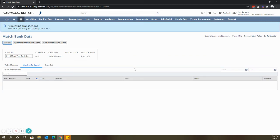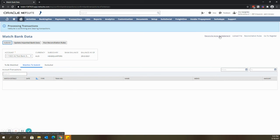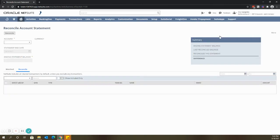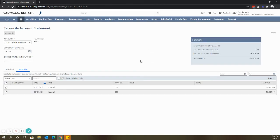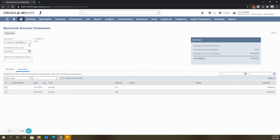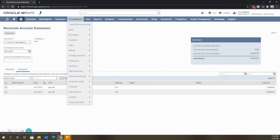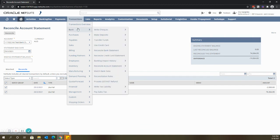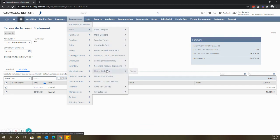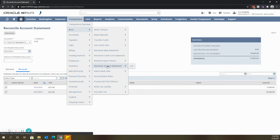The next and the last step is to reconcile the bank statement. You can click reconcile account statement here. You will notice that the account field is automatically populated with the bank account. The other way is to navigate to transactions tab, bank, and click reconcile account statement.